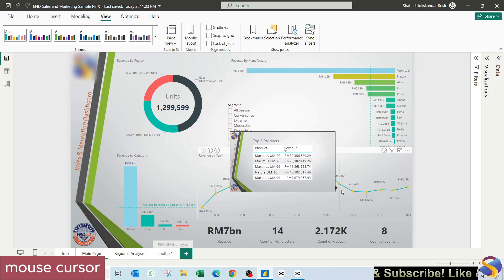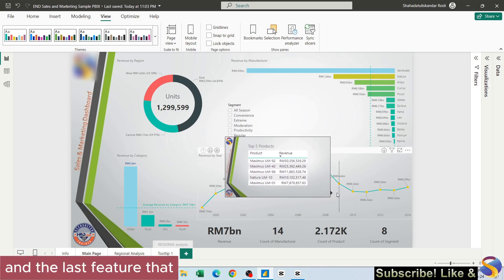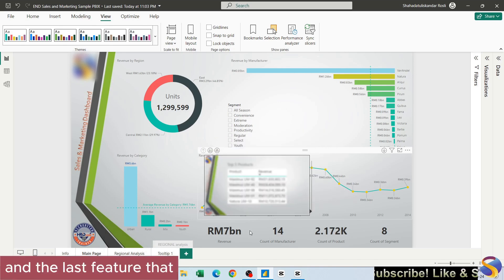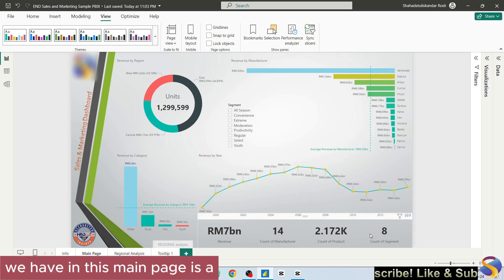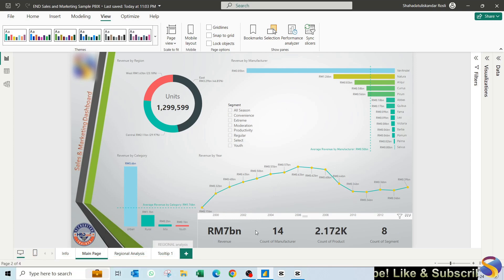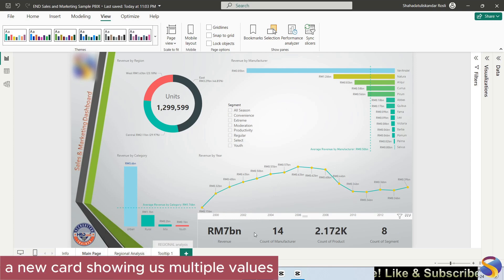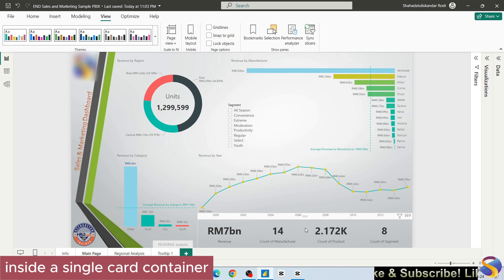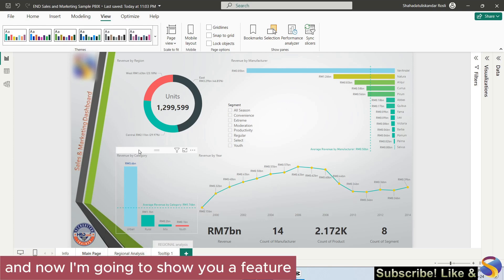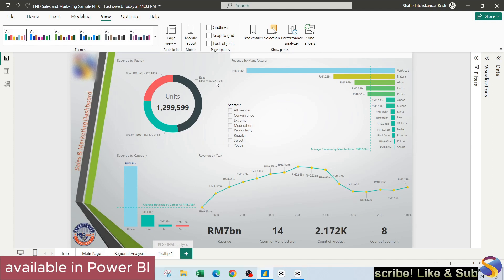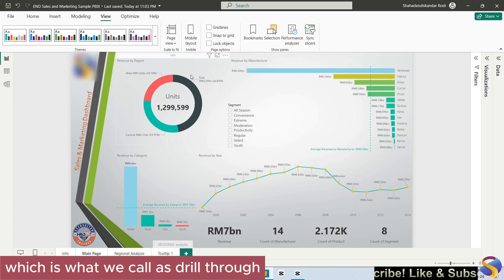The last feature that we have in this main page is a new card showing us multiple values inside a single card container. Now I'm going to show you a feature available in Power BI which is what we call as drill through.